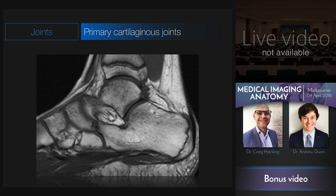Primary cartilaginous joints can also be present as abnormalities. For example, here is a synchondrosis between the calcaneum and the navicular, a calcaneo-navicular coalition.